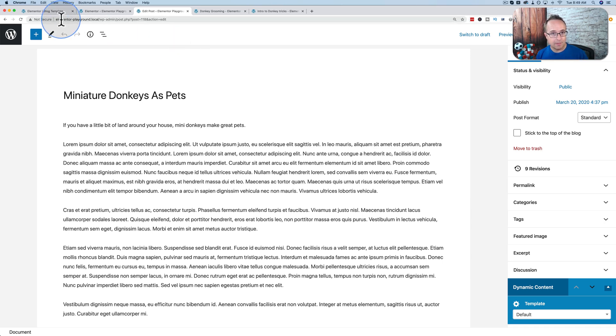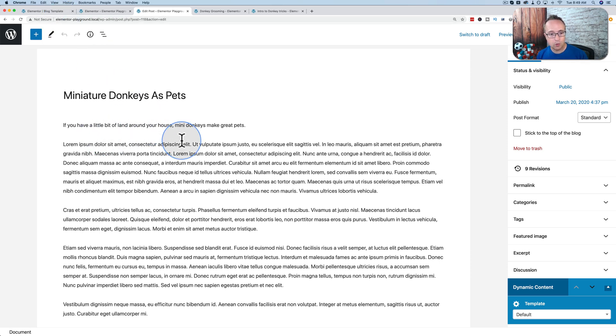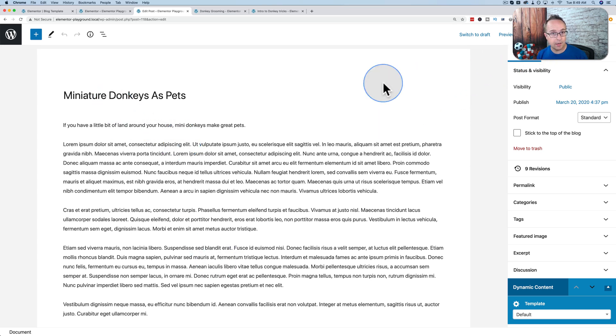So again, the two things you need. Elementor template, which is the design, which is the picture frame. And the content created inside the classic editor or the Gutenberg editor. And that's it. Let's create the content here. Click on update. And you're done.